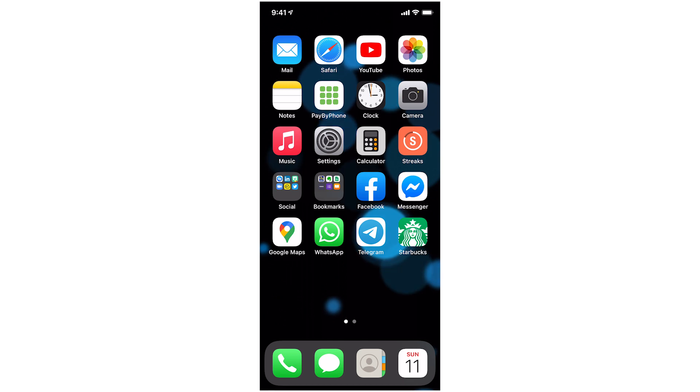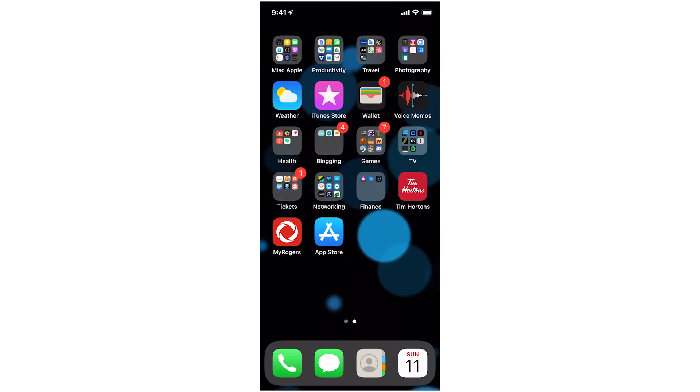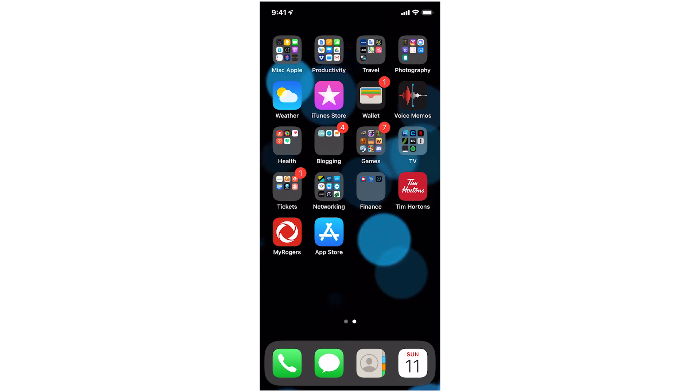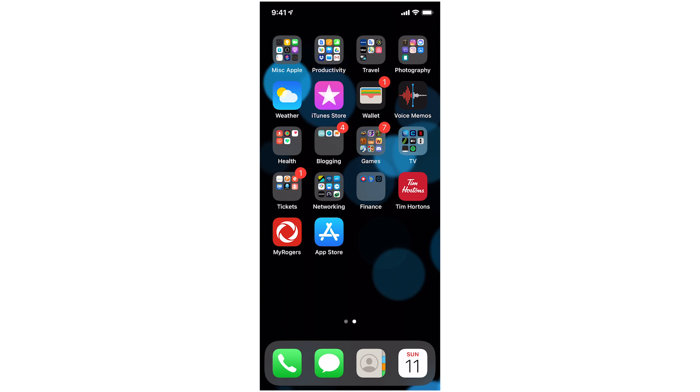The second step is to go looking through your second, third, fourth, fifth pages of apps for those ones that you use multiple times a day and bring them back to the home screen where you can access them easier.